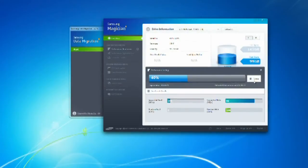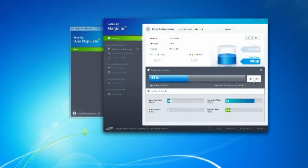The software itself provides you with another reason to go with Samsung as opposed to another manufacturer.